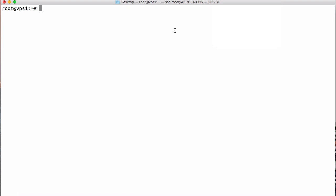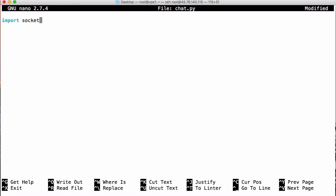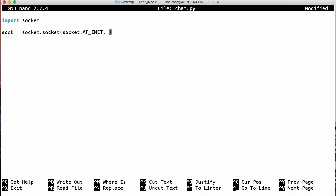The first thing we have to do is create a file — I'm going to call it chat.py — and import the socket library. When we want to communicate over a network we have to use what are called sockets. In Python, to create a socket we import the socket library, then we create a variable called sock and set it equal to socket.socket, accessing the socket library and the socket method within that, and we pass it two parameters: socket.AF_INET and socket.SOCK_STREAM.